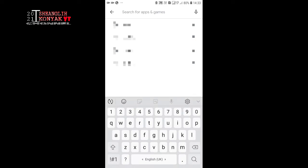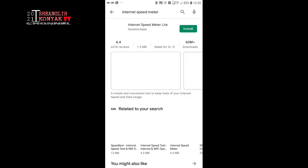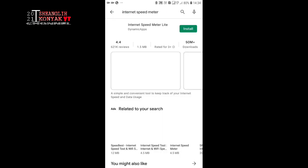Type the word internet speed meter. Yeah, here it is, Internet Speed Meter Lite by DynamiCApps. Okay, this particular app is downloaded 50 million times, rated 3+, which has 1.5 MB.